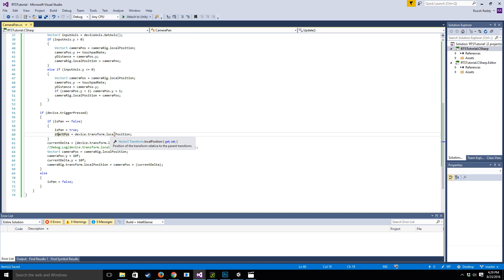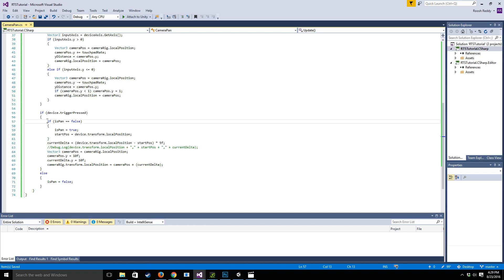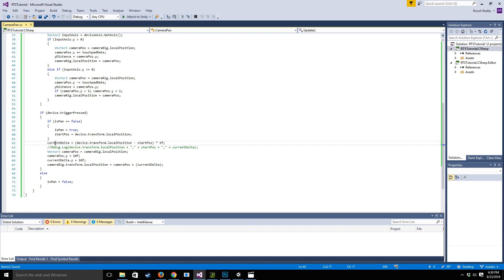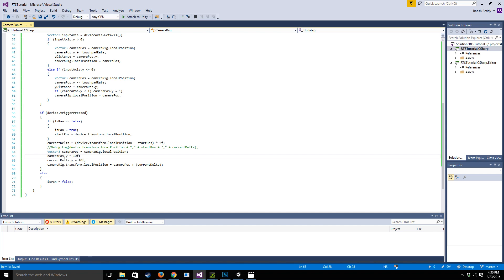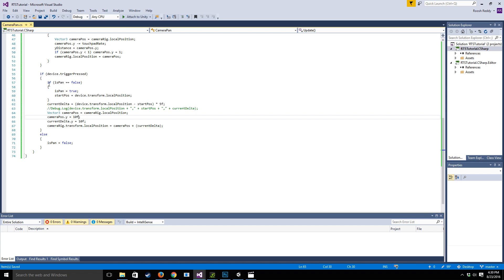Once we've done that, we're going to get the current delta. So this will only fire once when the device is pressed. And from then on, we're going to say the current delta is going to be equal to the transform position minus the start position times 5. And the reason we want to do that is we want to take the difference in the positions of the controllers from when you started pushing the trigger to when you are pushing the trigger now. We're going to multiply it by 5 and that's going to be the gain that we're going to give to the actual camera rig itself as we move through the game. So once we've done that, we're actually going to set the cameraPos.y to 10 and we're going to set the local position as well.